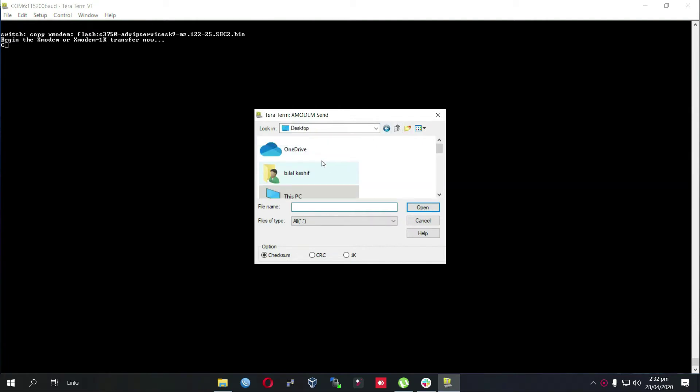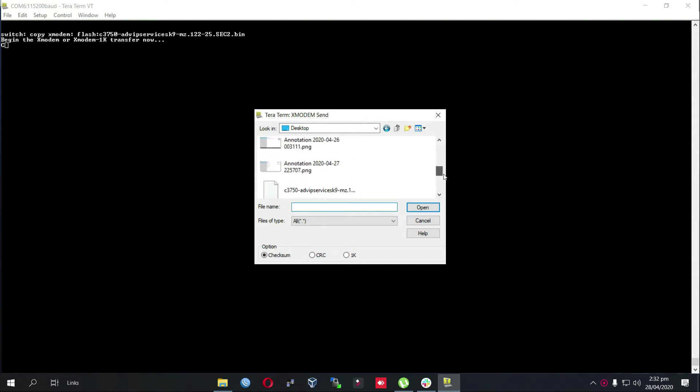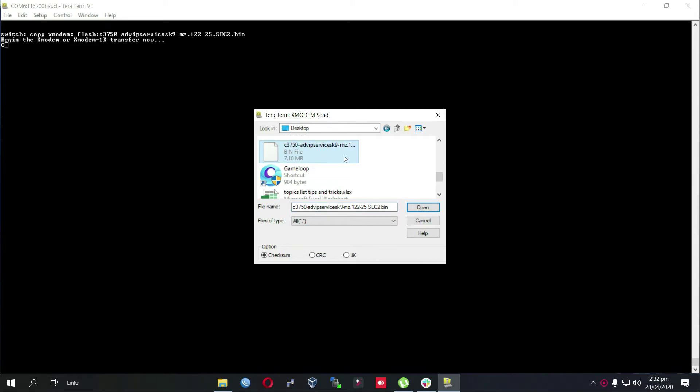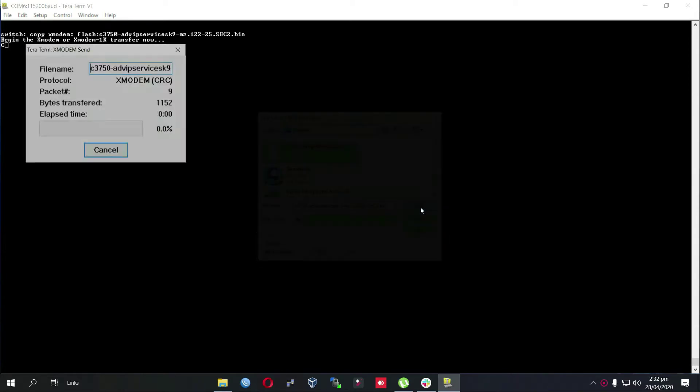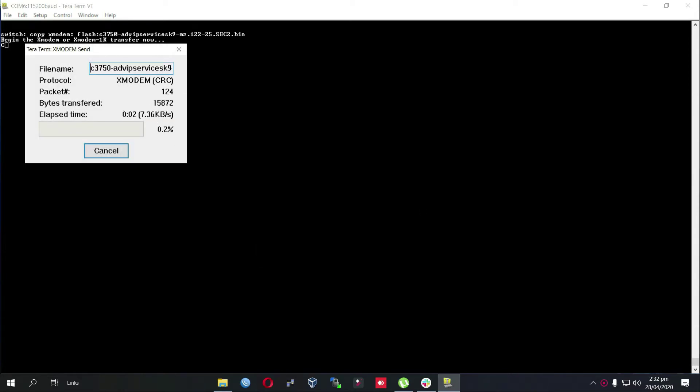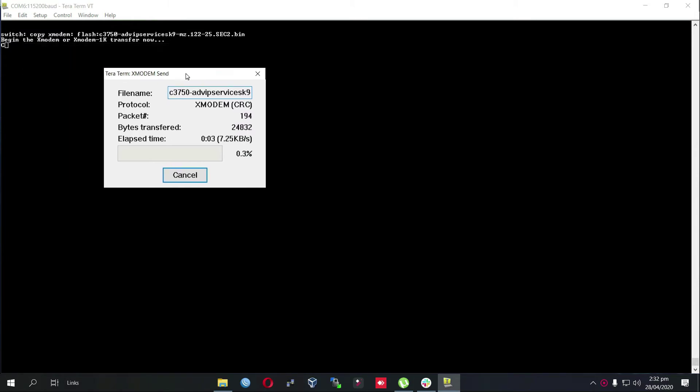In my case I have a 3750 G switch so I am using advanced IP services K9 iOS. As you can see it is transferring the files, so I will just pause the video and I will resume it when it is about to complete.